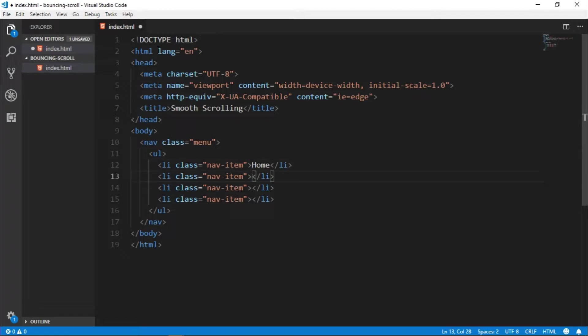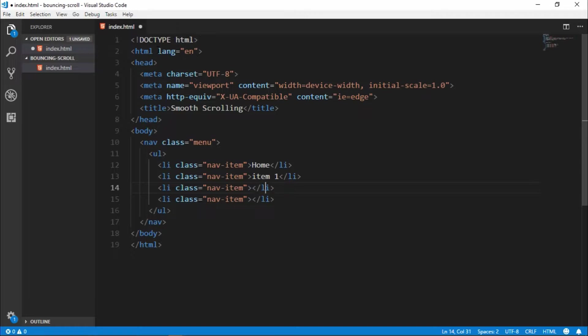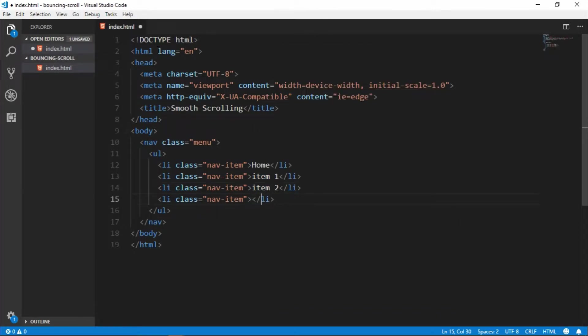Make a name home, item one, item two, item three.